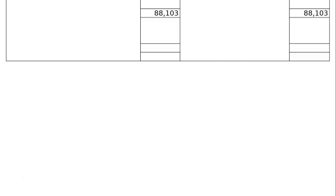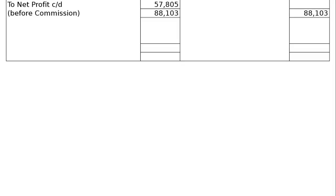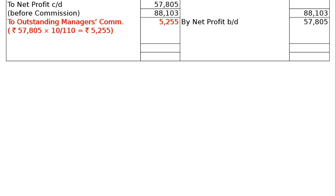Next, total the credit side and write it on the debit side: Rs. 88,103. Find the difference as net profit carried down, Rs. 57,805. Then by net profit brought down Rs. 57,805. This is before commission, and I have separated it for ease in calculating the manager's commission.